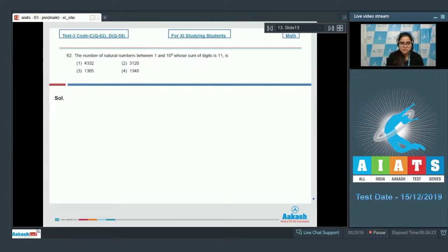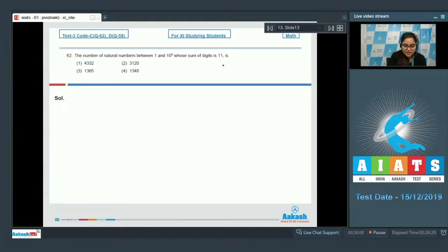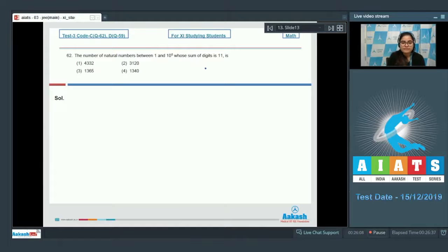Question number 62: the number of natural numbers between 1 and 10^5 whose sum of digits is 11. We need to consider 1-digit, 2-digit, 3-digit, 4-digit, and up to 5-digit numbers whose digit sum is 11.